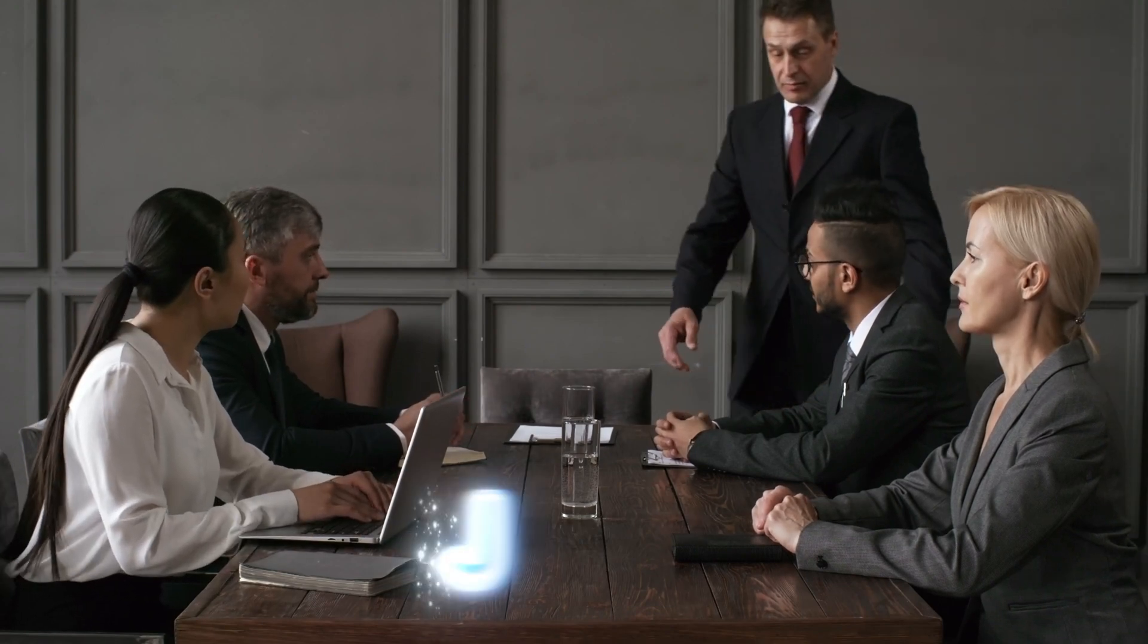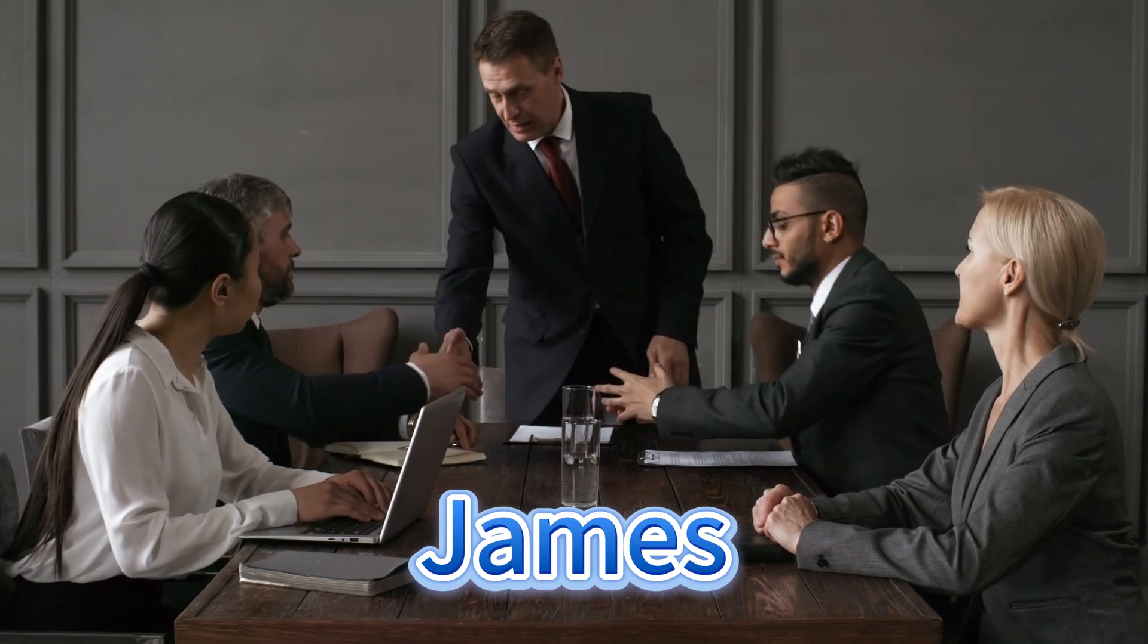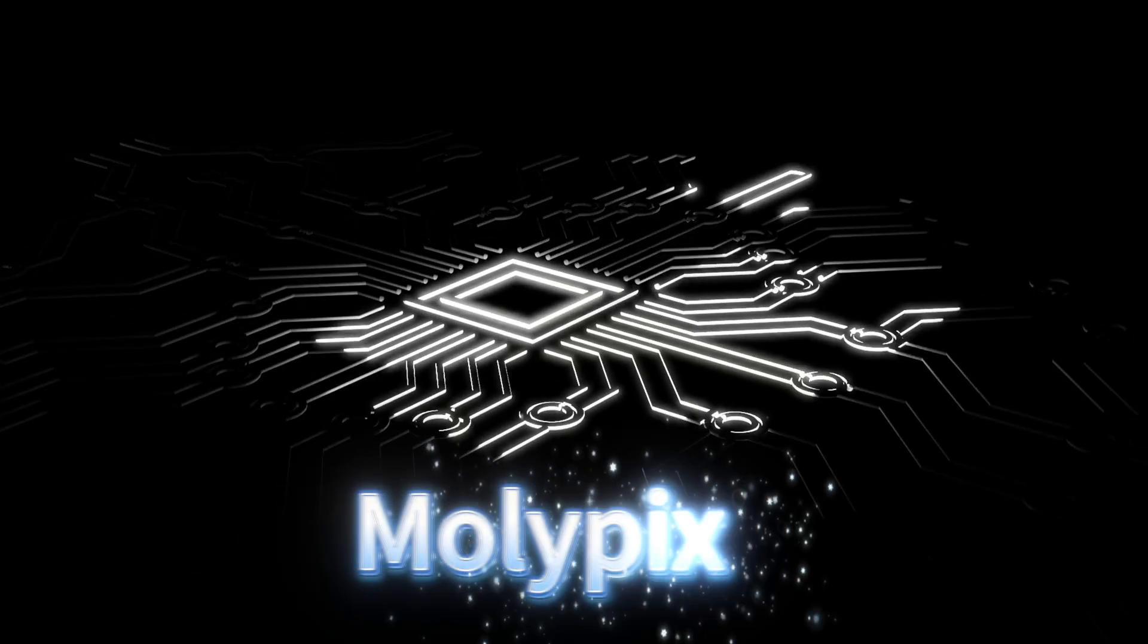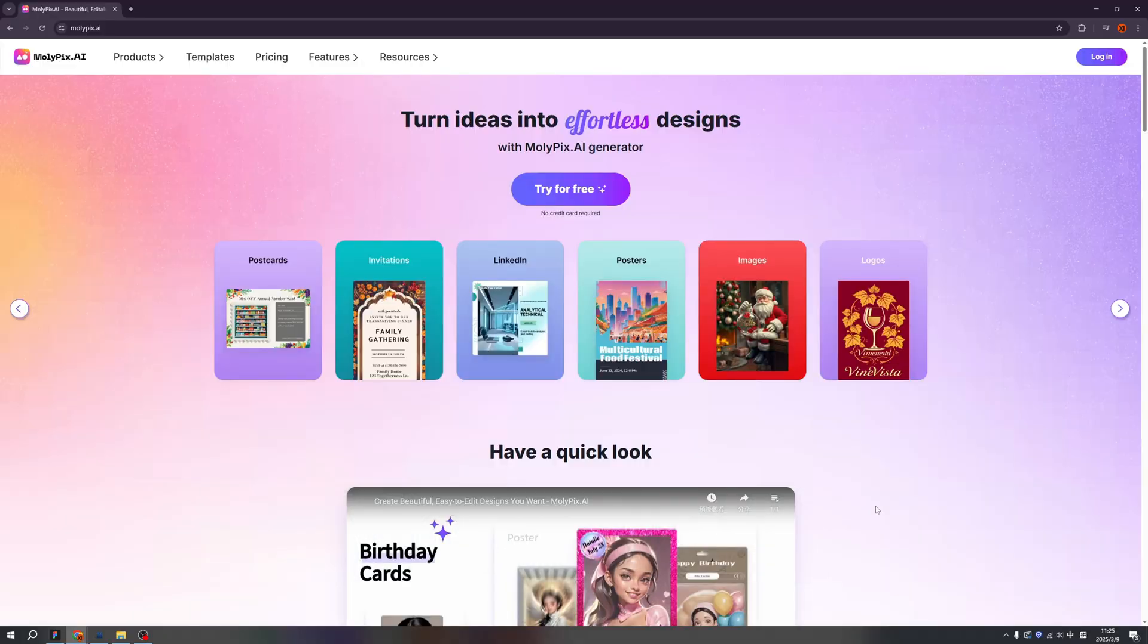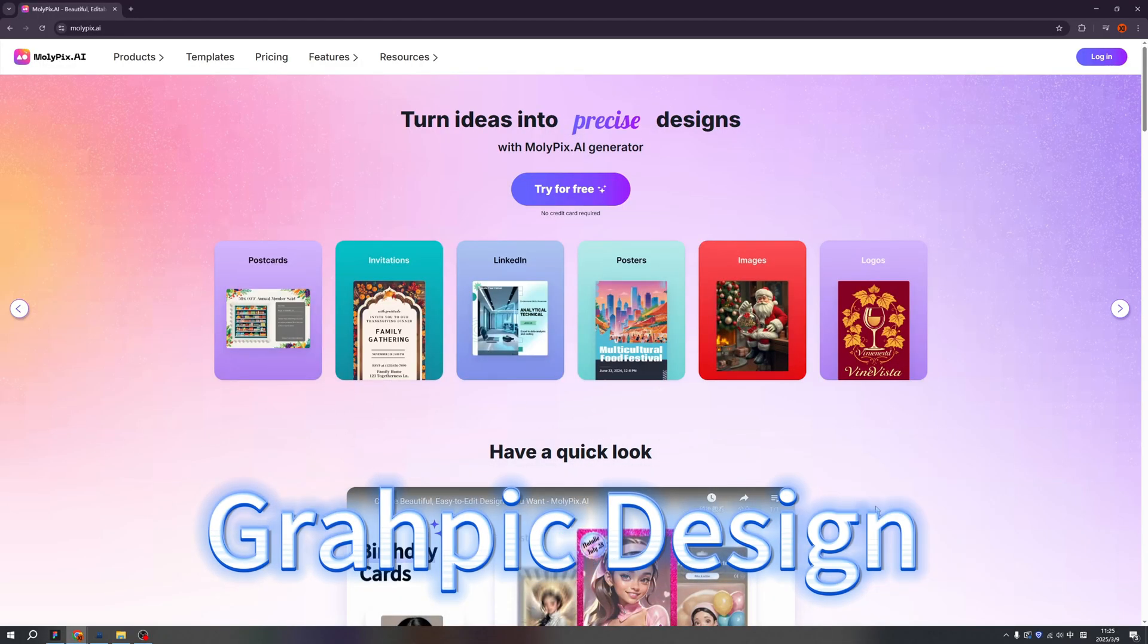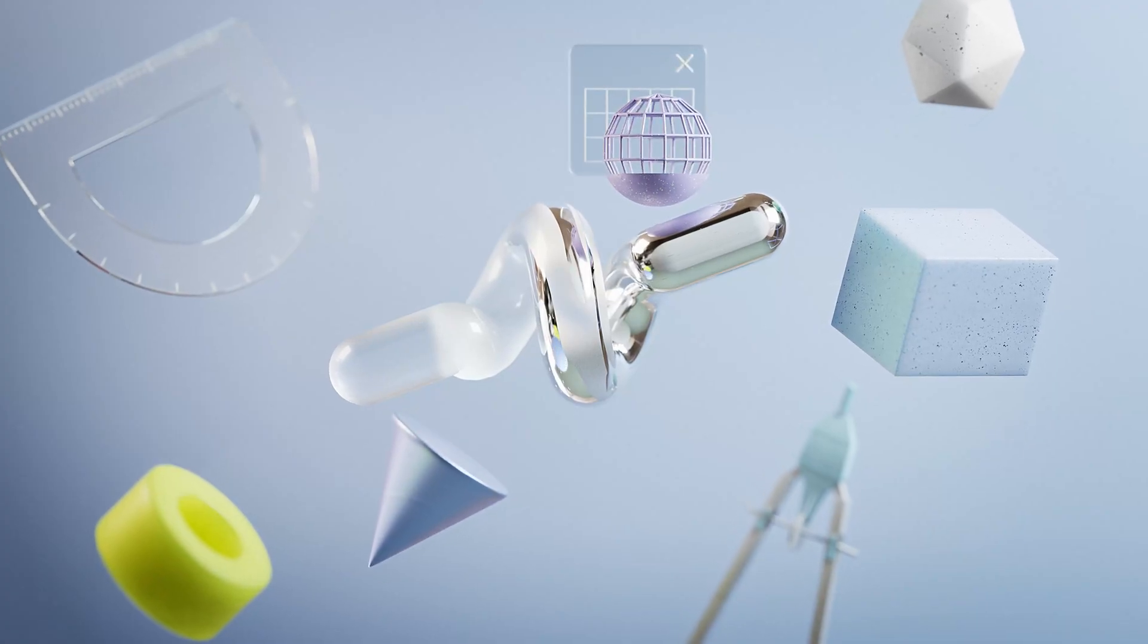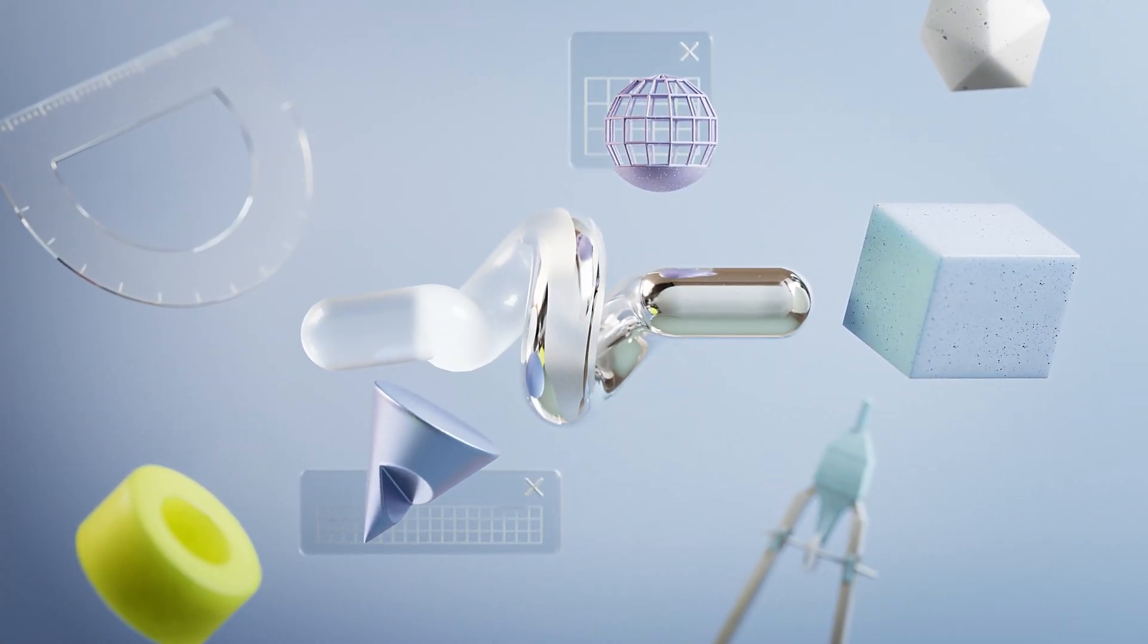Ladies and gentlemen, welcome back to my channel. I'm your favorite host Jams. Today we are going to introduce Molypix.ai. Molypix is a sensational platform that can generate amazing graphic designs. You don't need any design background and you can create amazing graphic design.